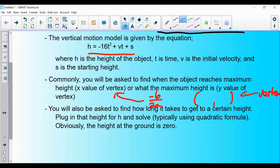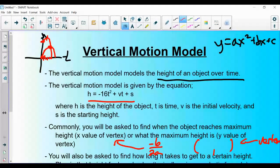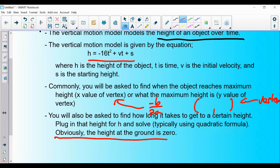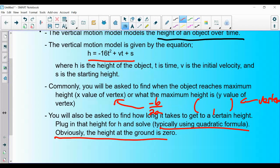Another thing you might be asked is how long it takes to reach a certain height. For example, how long to reach 50 feet — plug 50 in for h and solve for t. The most common question is how long to reach the ground, meaning height = 0. Plug 0 in for h and solve for t, typically using the quadratic formula.